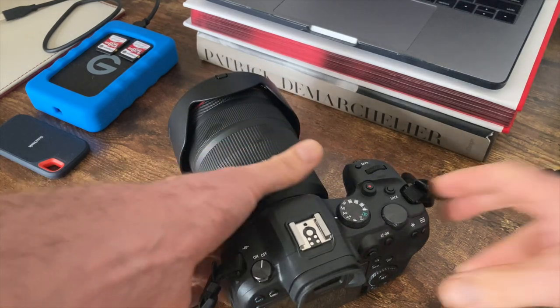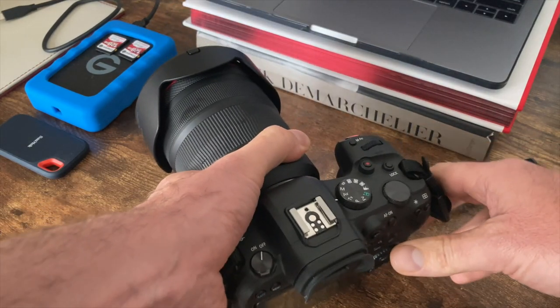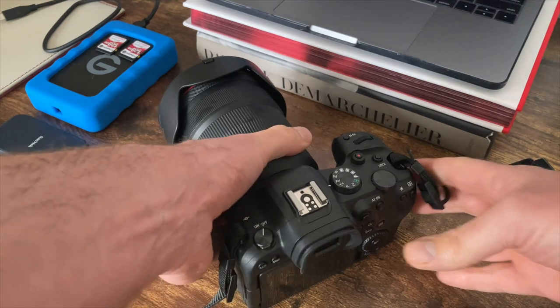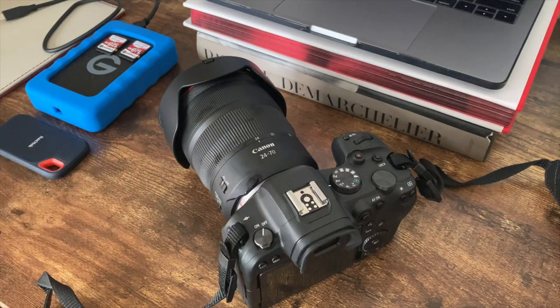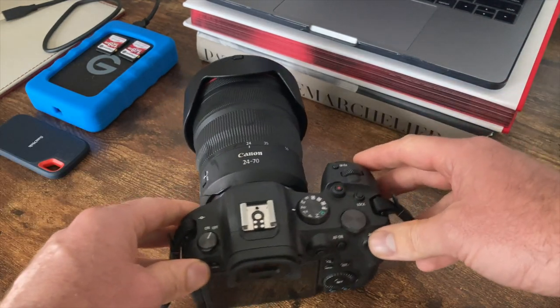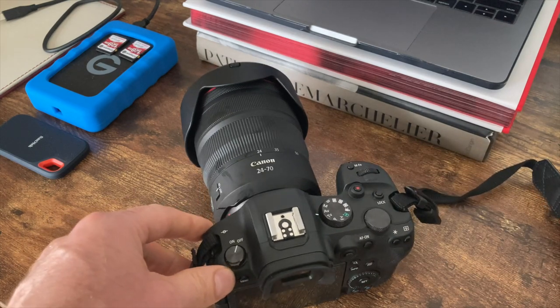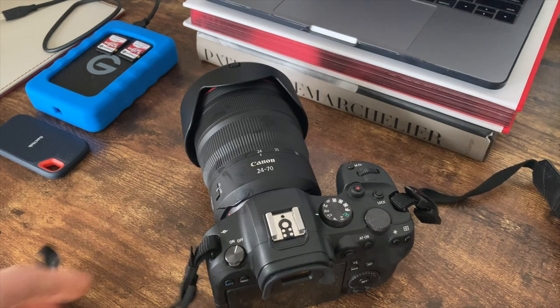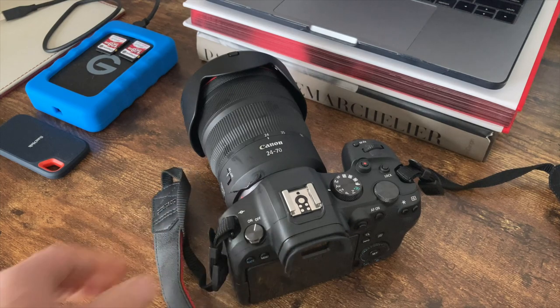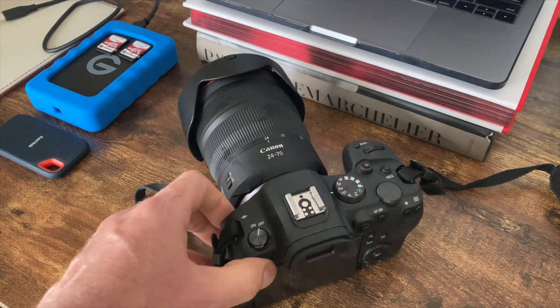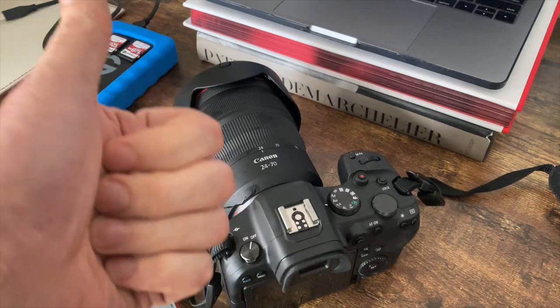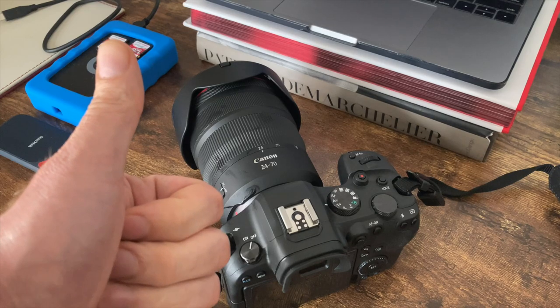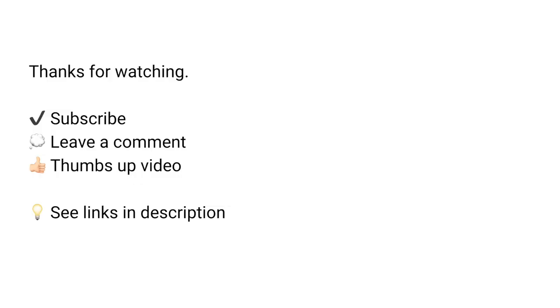So there we go. If you enjoyed this video then please do like and subscribe. Also check out my other video which has been quite popular, which is the two-card slot trick. You can shoot JPEG on one card and RAW on the other. All good to go. Thanks for watching.